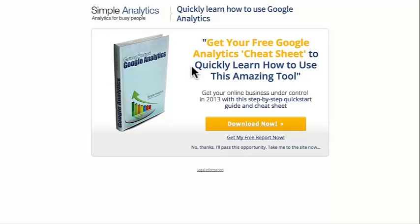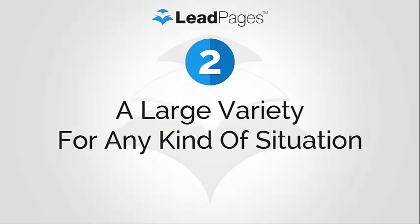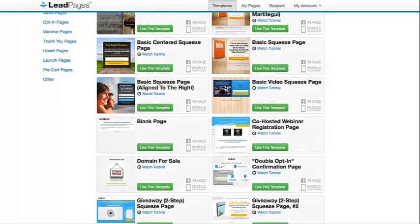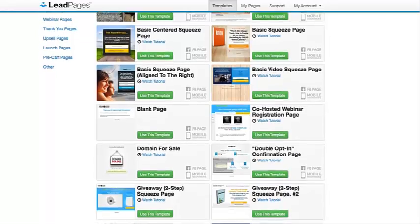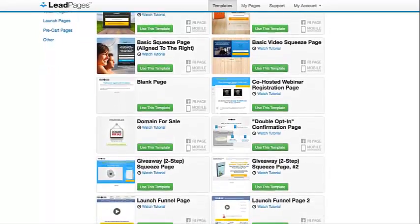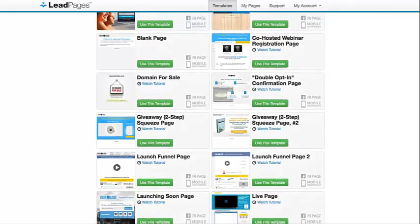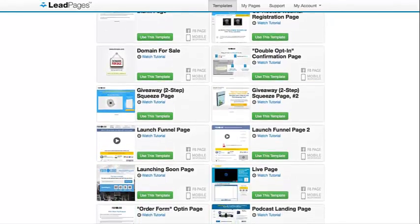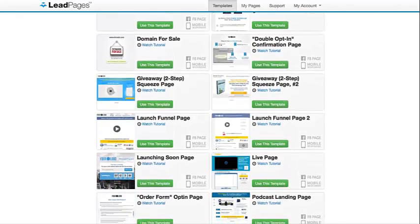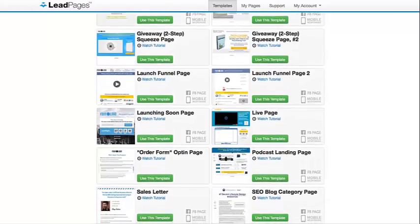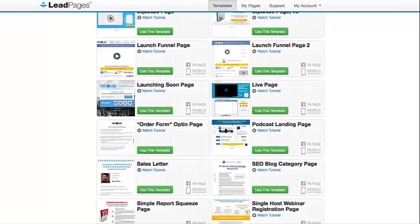Second, we wanted an option that had a variety of landing pages for any kind of situation we found ourselves in. We needed to be able to create pages for lead generation, webinars, giving away free reports or white papers, SEO ranking with SEO blog category pages, ebooks, selling domains, building our iTunes subscriber base, building our YouTube subscriber base, AdWords campaigns, upcoming launches, and a lot of other scenarios.